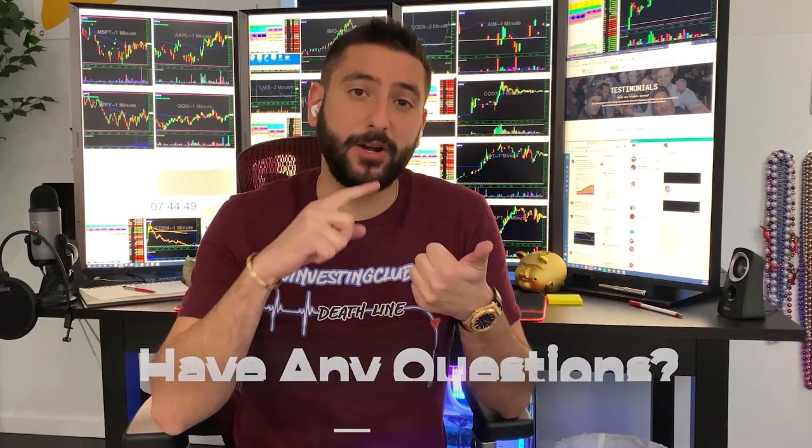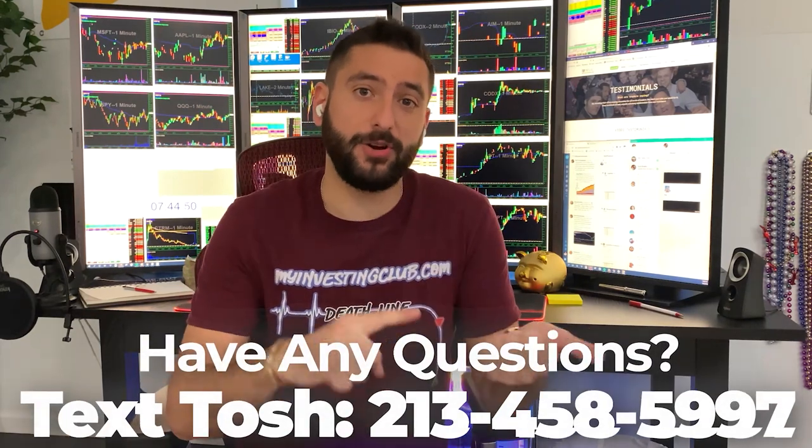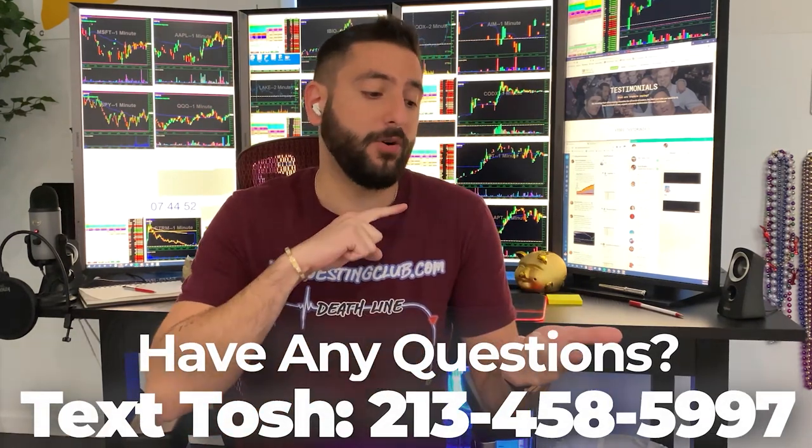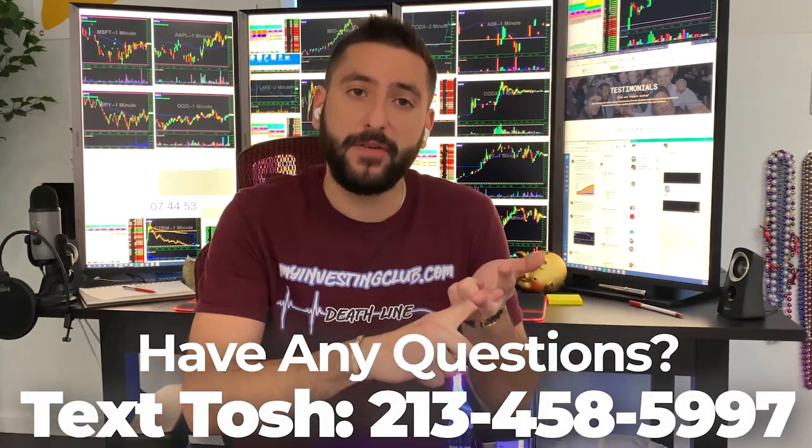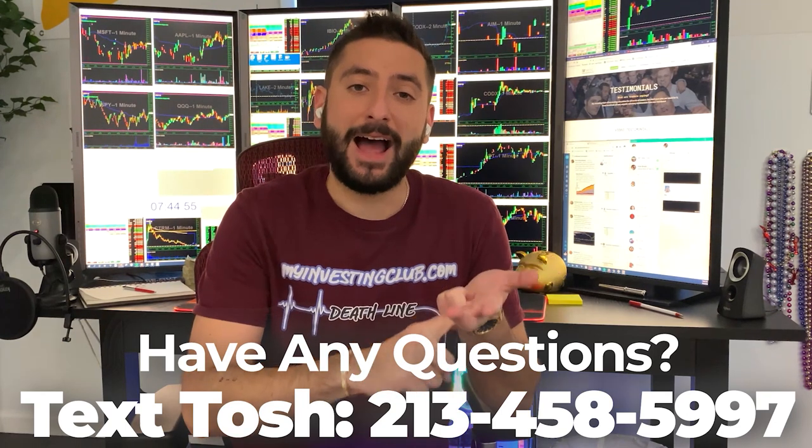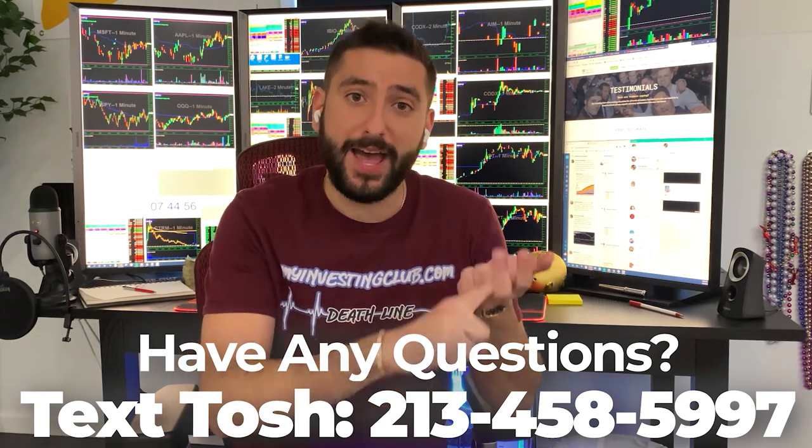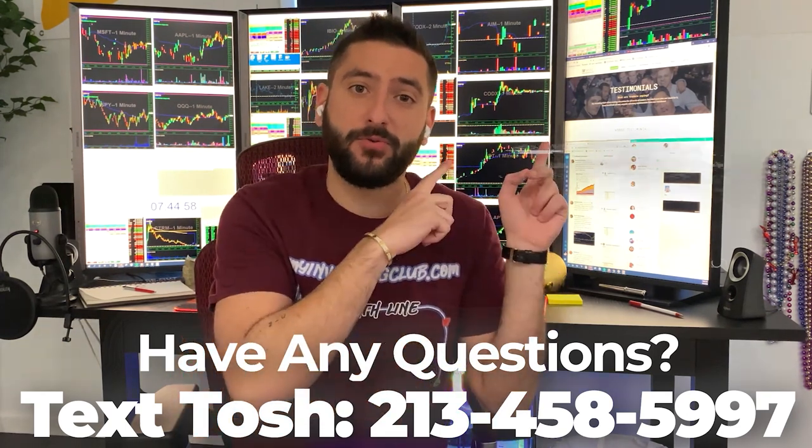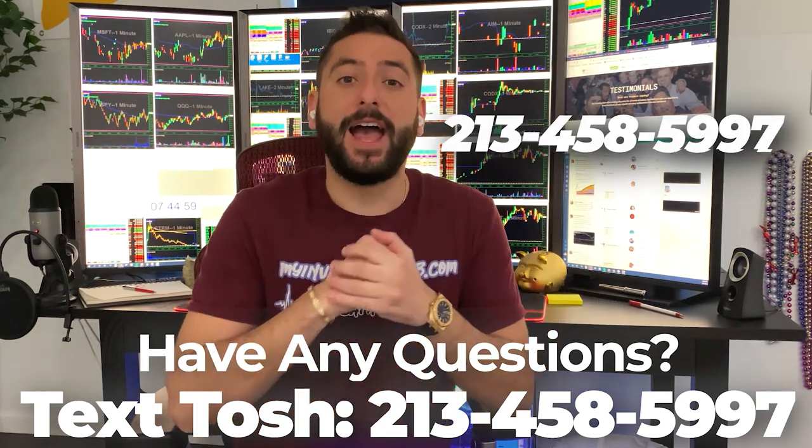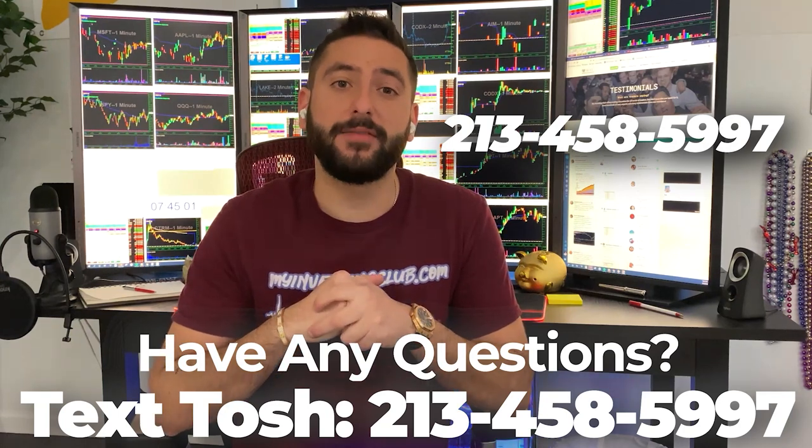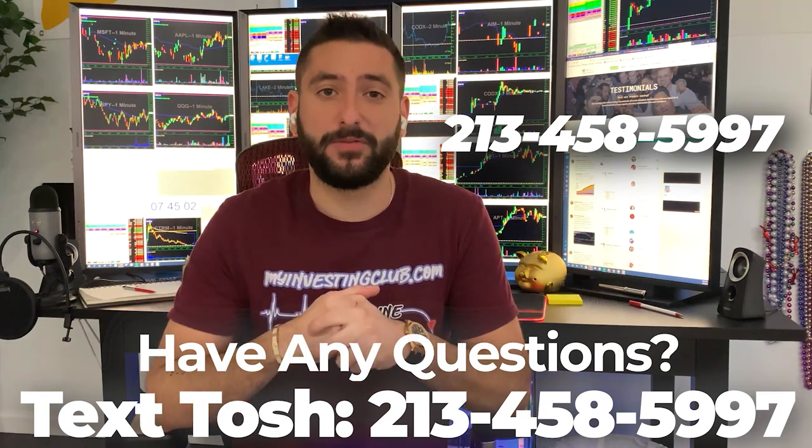I also want to let you guys know about something that's very unique to MIC. So if you have any questions about trading or you're curious about trading or you don't know if MIC is the right fit for you, now you can text our head mentor Tosh, whose number's right here and he'll answer all the questions that you have in less than 24 hours. Thank you and enjoy the video.